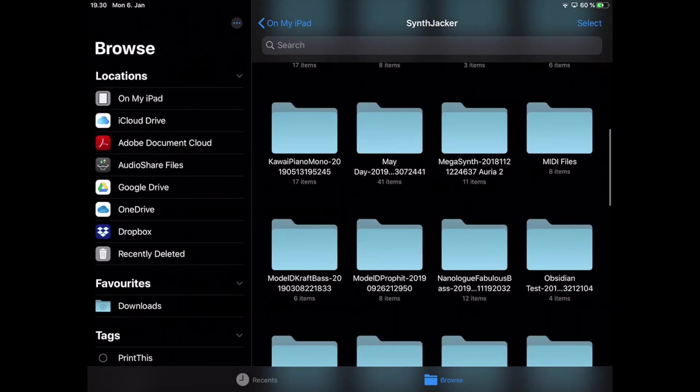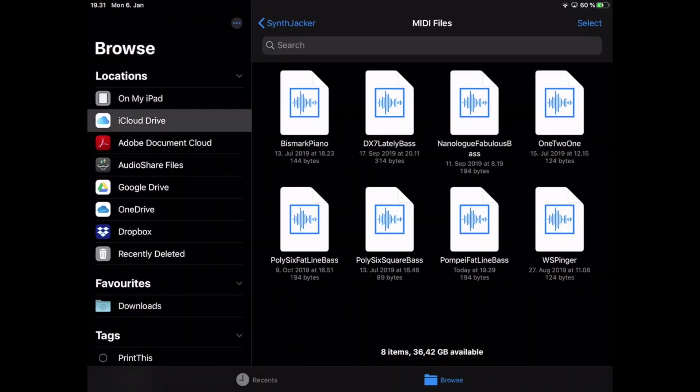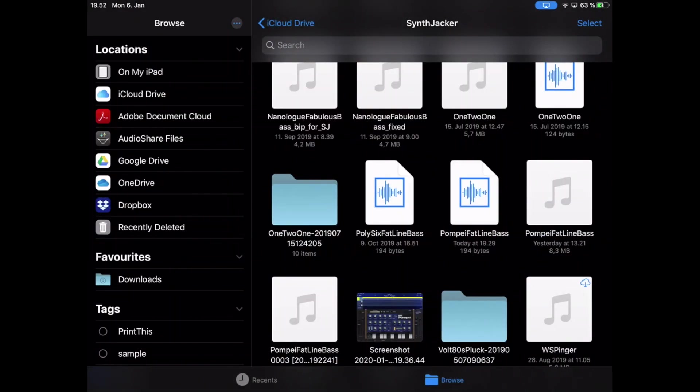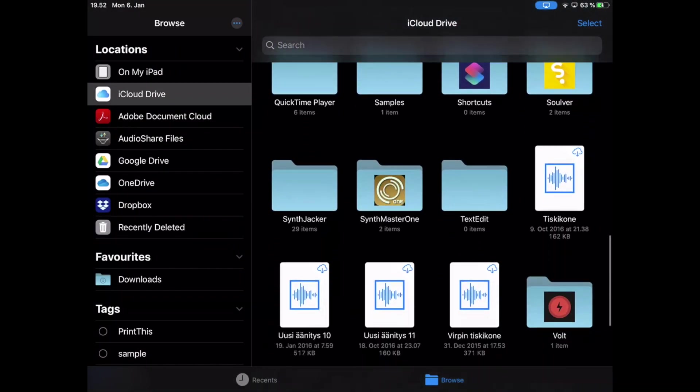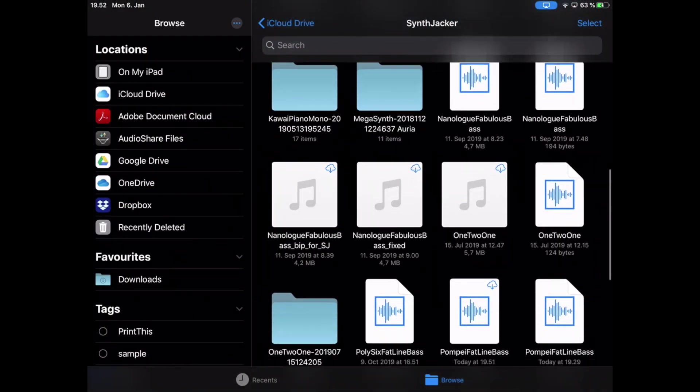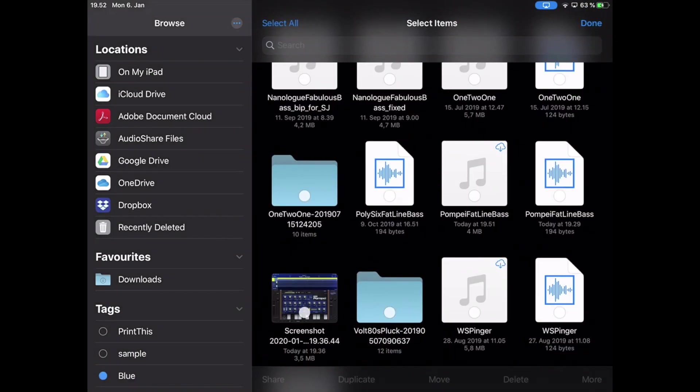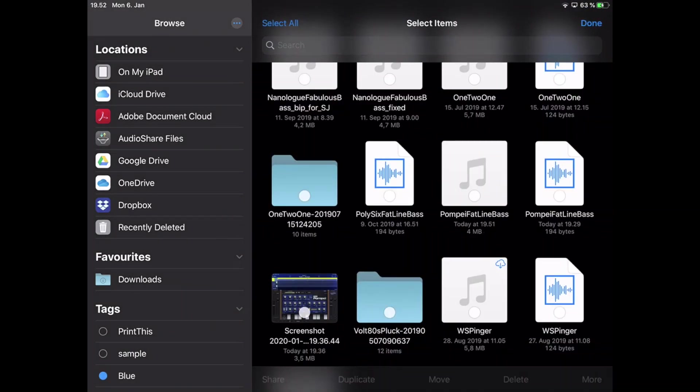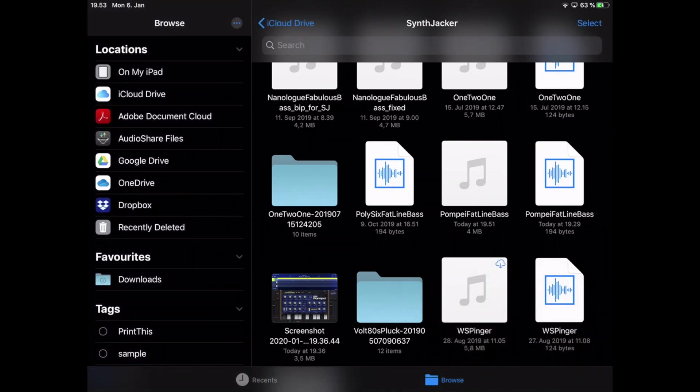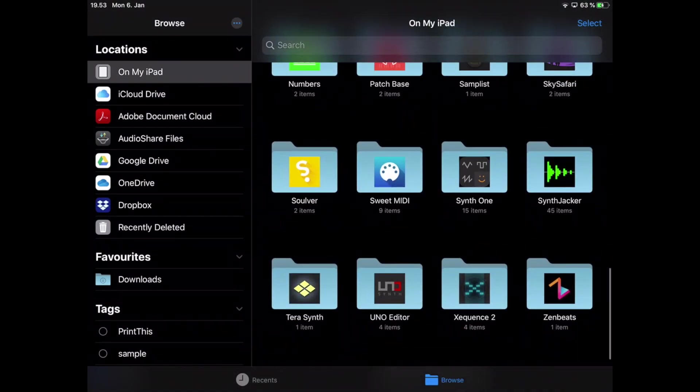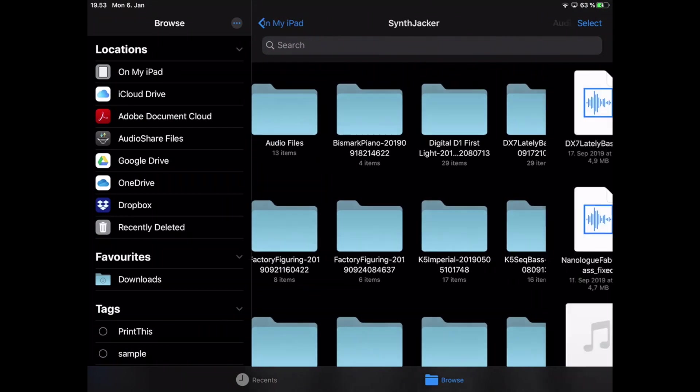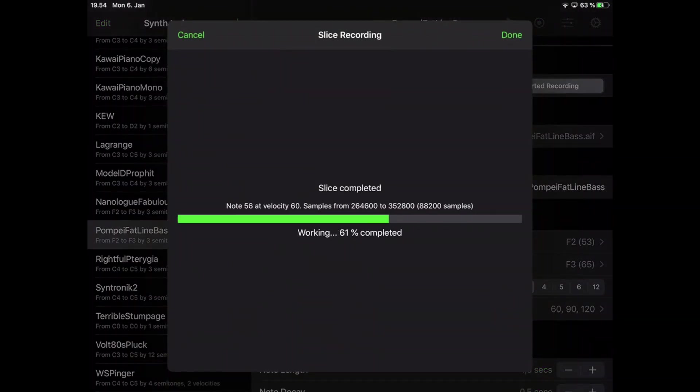SynthJacker has a feature called Bring Your Own Audio File that lets you use any recording created by driving an instrument with a MIDI file created by SynthJacker and slice it into individual samples, just like recording a hardware synth or an instrument audio unit. In this video I'm going to show you how you can use this feature to create multi-samples.